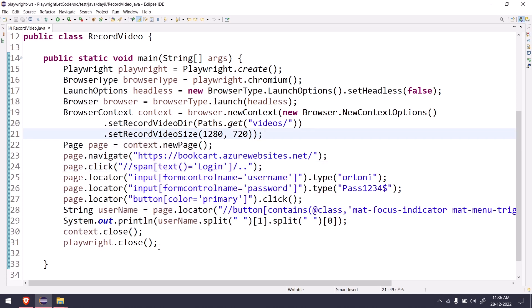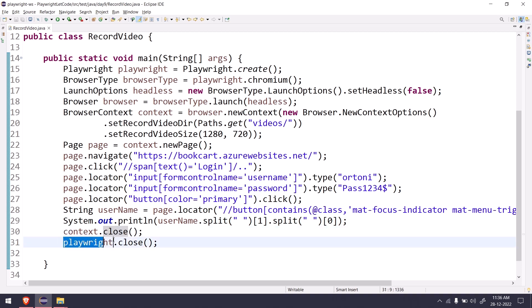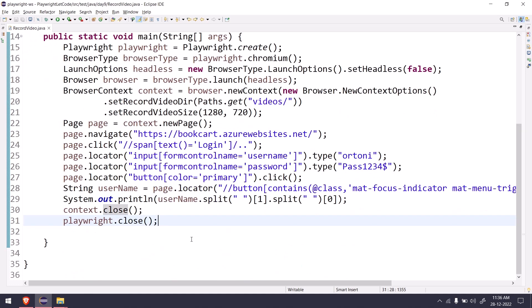And also never forget to use this one. Context dot close is mandatory. If you don't use this while the script is executing, your video won't be saved. So make sure you are going to call this and this to close the Playwright instance.